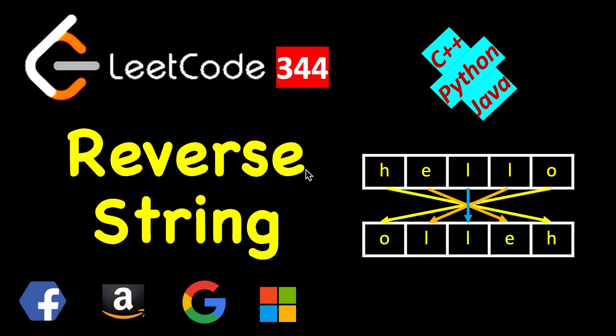Today we will see how to reverse a string in place, that is we are not allowed to use any extra space. We are given a string in the form of an array of characters and we have to arrive at its reverse. If you see 'hello', its reverse is if you read it in reverse direction.